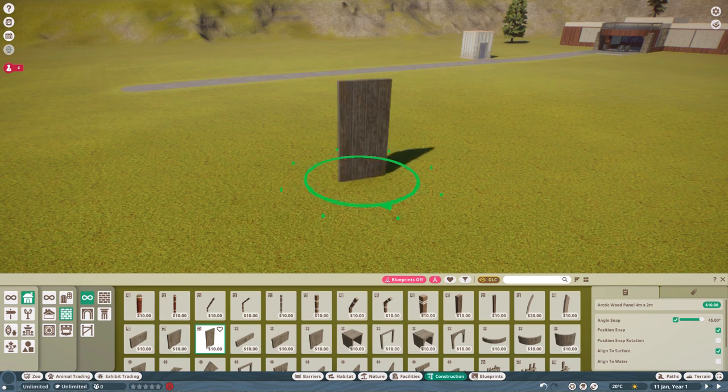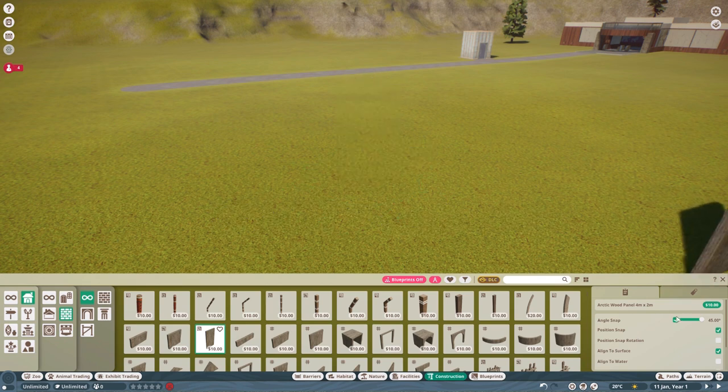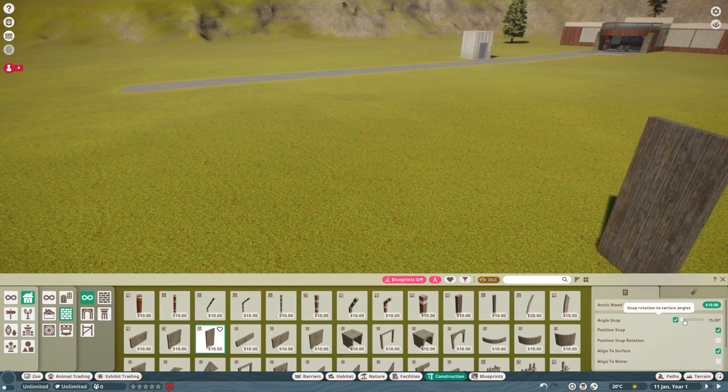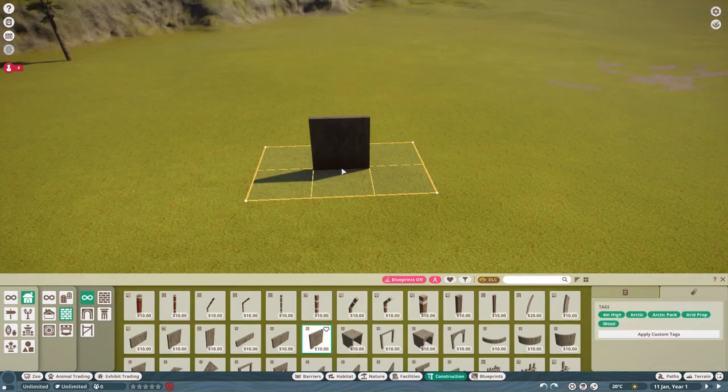By slamming the space button and putting angle snap on, I can do 45, or 15, or 30.